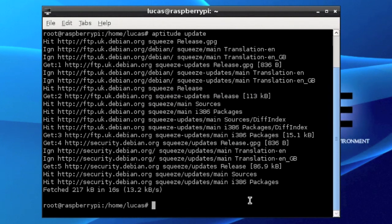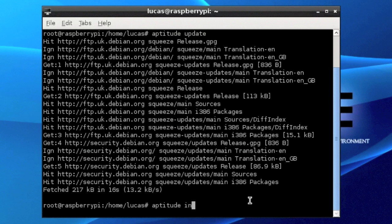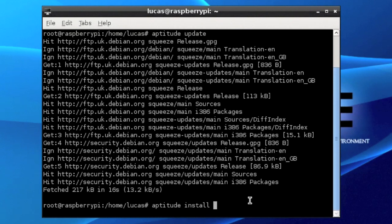And there you go, it's fetched and downloaded. So there you want to type in the next command which will be aptitude install or aptitude space install chromium-browser.